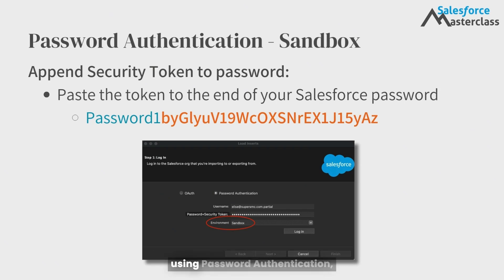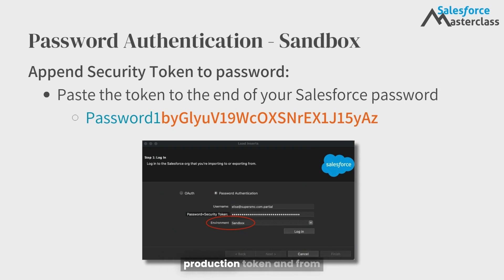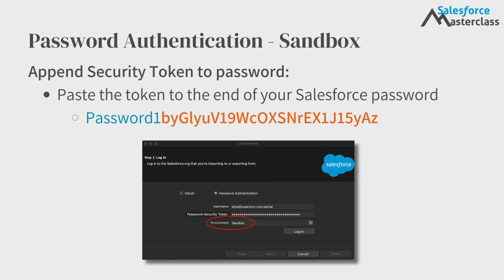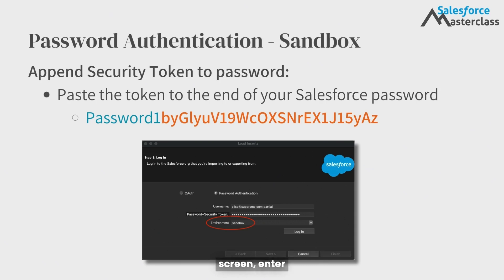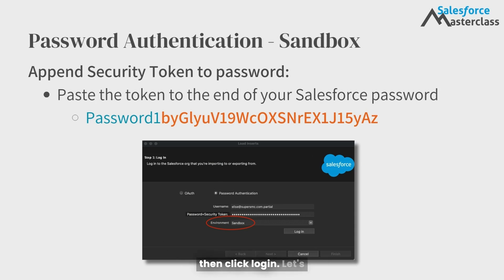To log into a sandbox environment using password authentication, you'll need to know your sandbox security token. This is going to be different from your production token, and from any other tokens you've received from other sandboxes. Once you have your sandbox security token, you'll need to go through the same process of resetting it and then copying it from the email you receive. Once you have the token, choose the sandbox environment from the Salesforce Dataloader screen, enter your sandbox username, your sandbox password, append the sandbox token, and then click login.